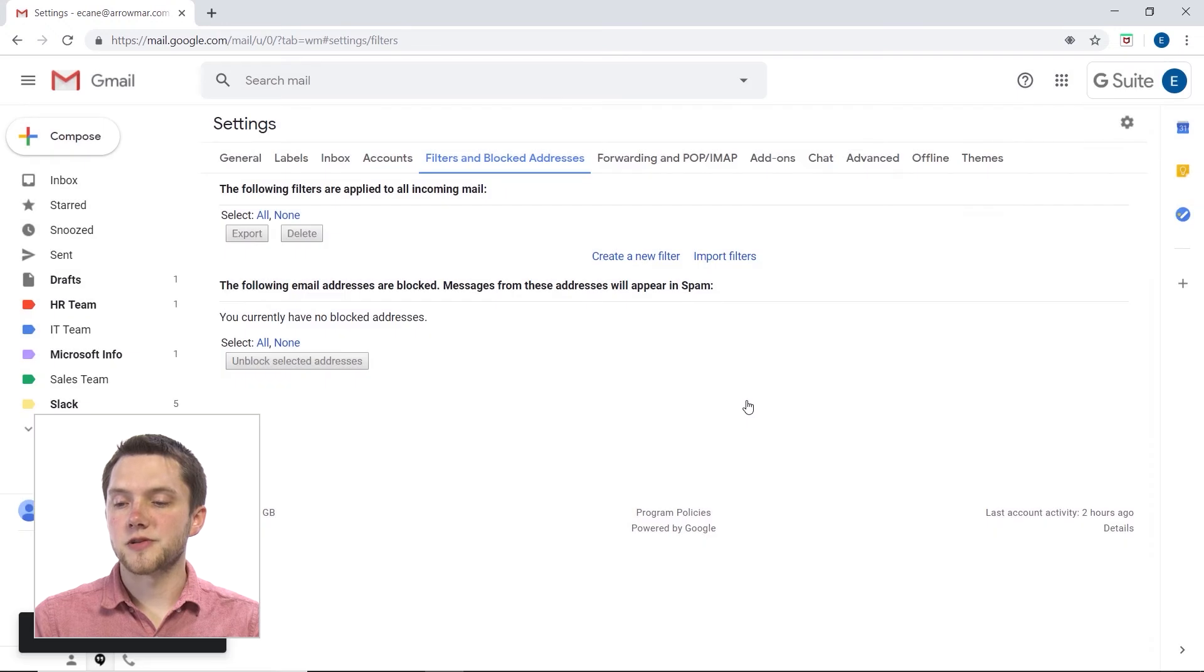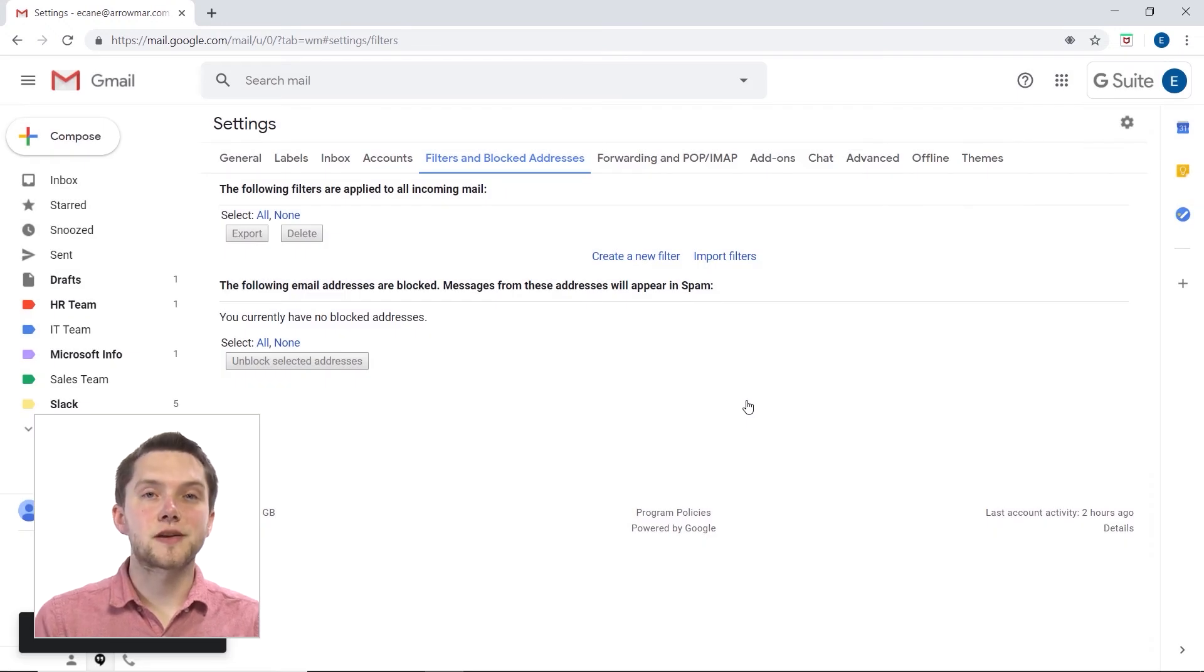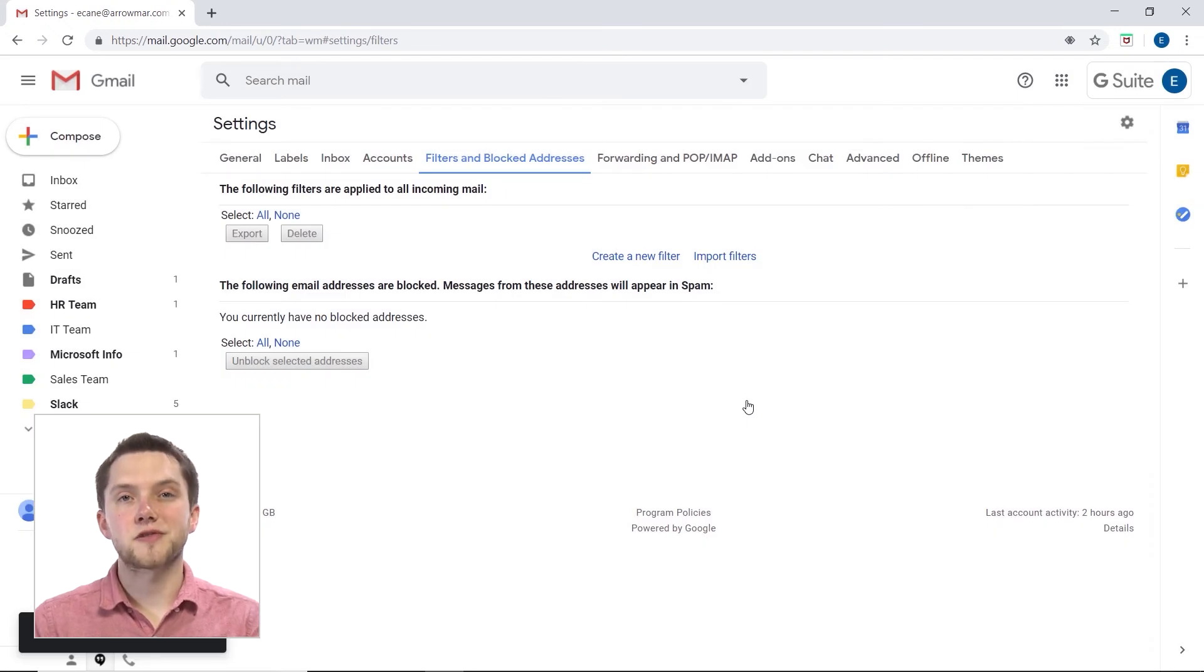Now, as soon as I do that, I will again begin to receive messages from Slack, and they won't be sent straight to my spam folder.